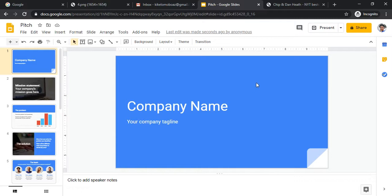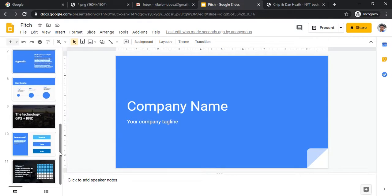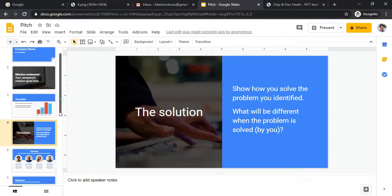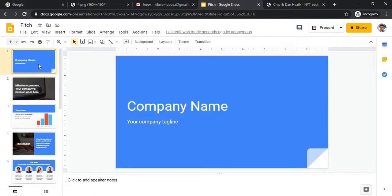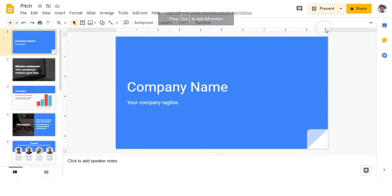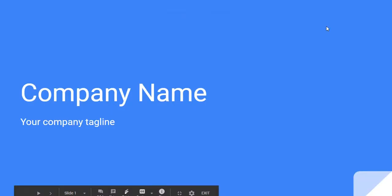Remember, you need a Gmail account before you can do anything with Google products. Now we have the sample template open, and you can see all the slides here. You can remove or delete any slide, change colors — it's your choice. Let's click on 'Present' to see what the slideshow looks like.